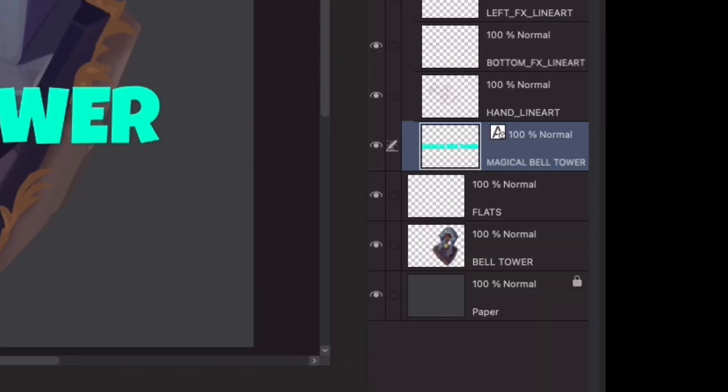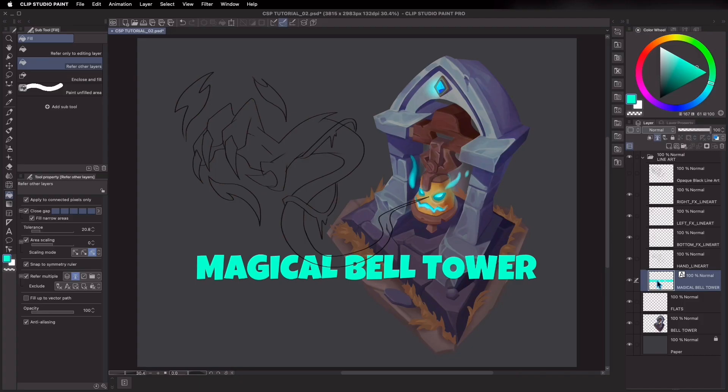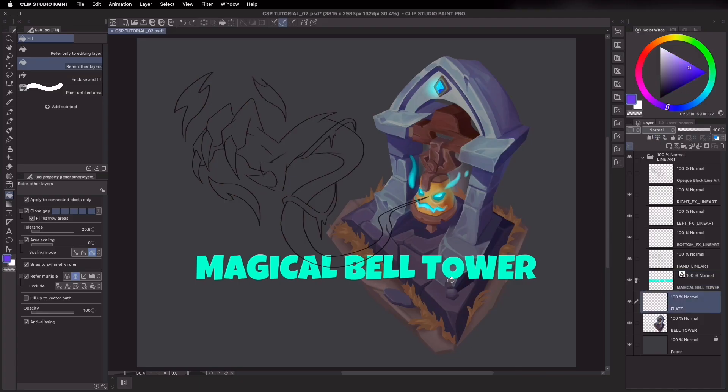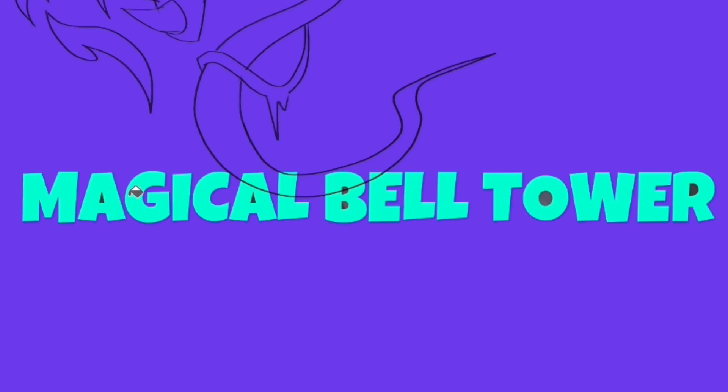Clip Studio will now treat this layer as the only layer to be referred to. So if you fill the outside of the text, the background gets colored. Unfortunately, there are color leftovers here, and it would be quite painstaking for me to individually fill those in.